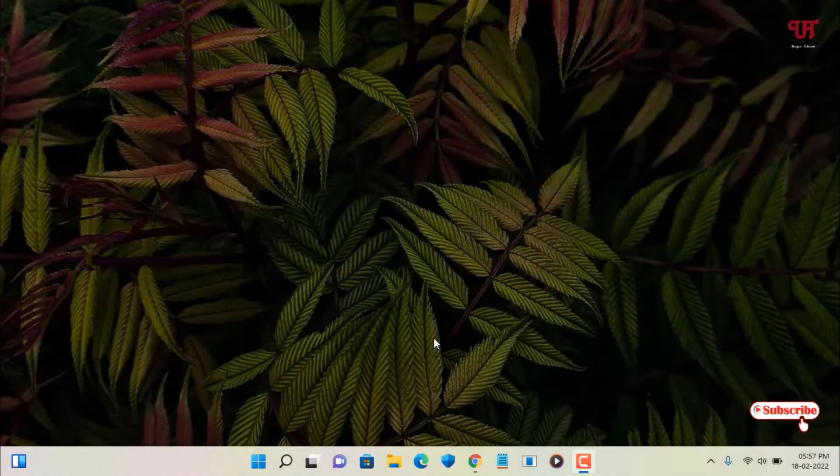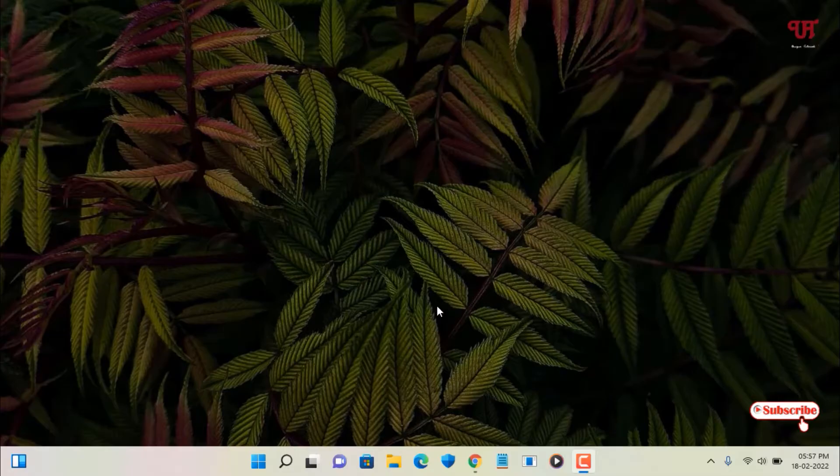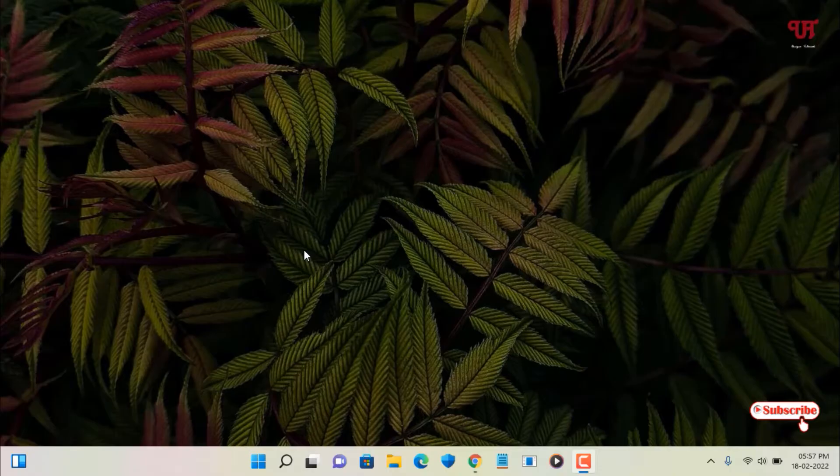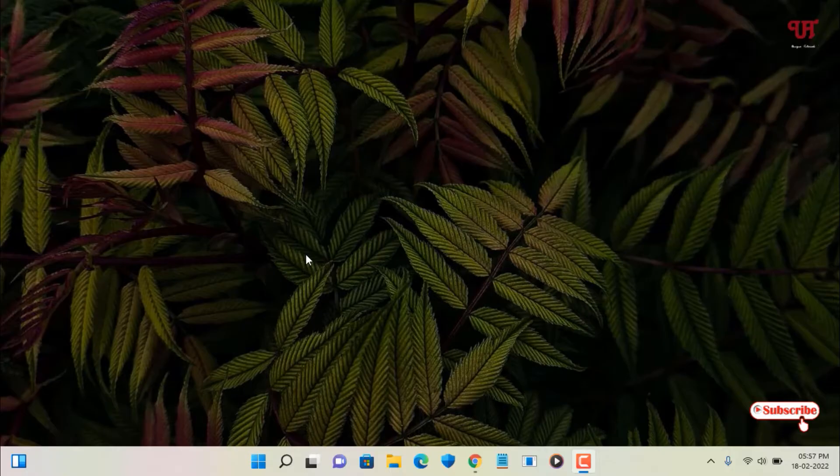Hello everyone, it's me JP from unique tutorials. Today in this video I will show you how to fix widgets not working on Windows 11 running computers. So without further delay, let's begin.